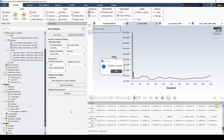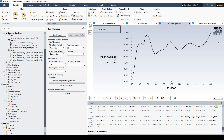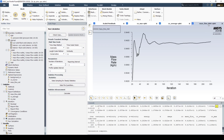The solution still hasn't converged — we're still seeing unsteadiness in the CO PPM, the average PPM, and a little bit in the mass flow rate. Let's reduce the timescale factor again to 0.1, increase the number of iterations to 200, and solve.